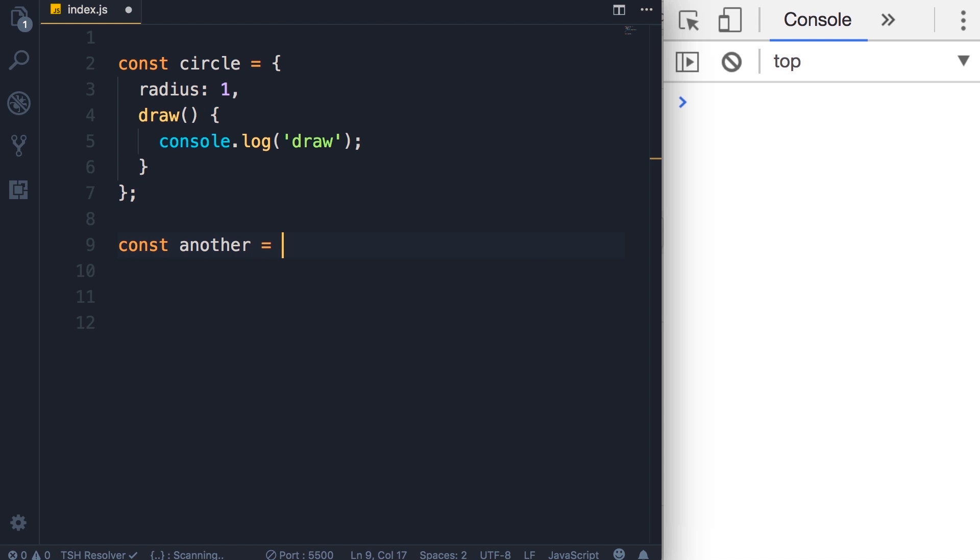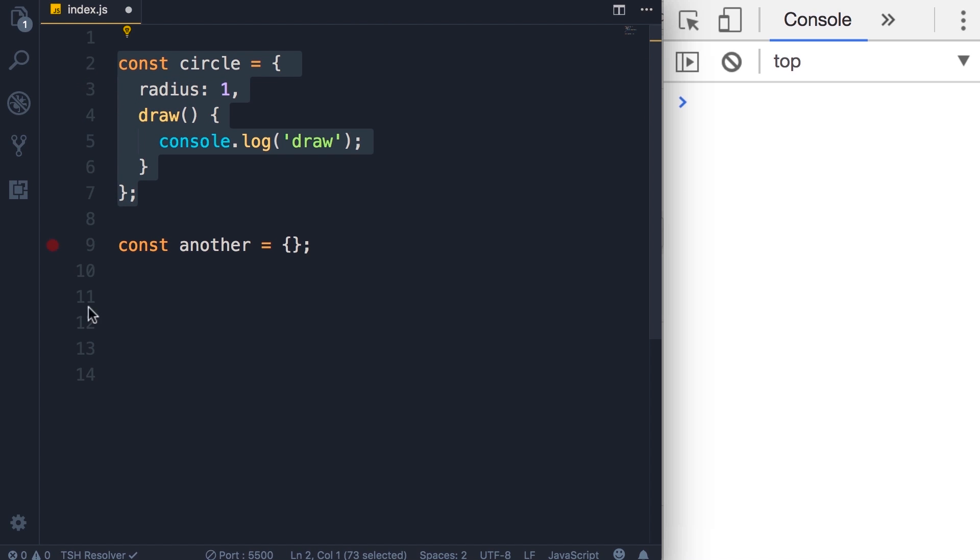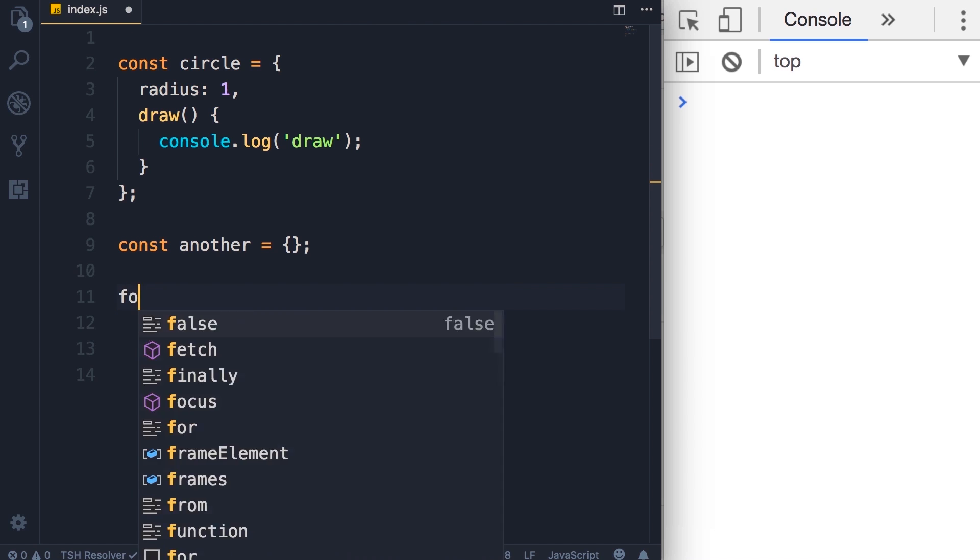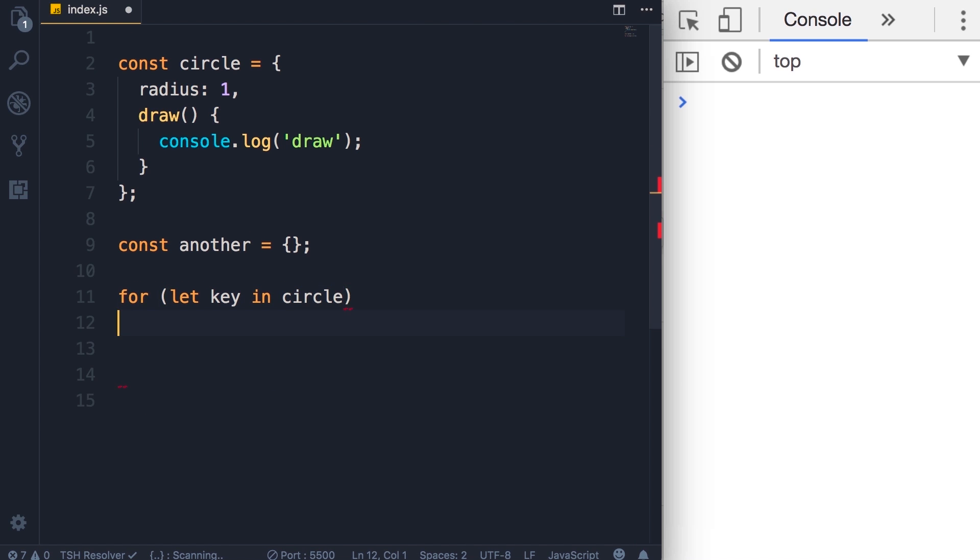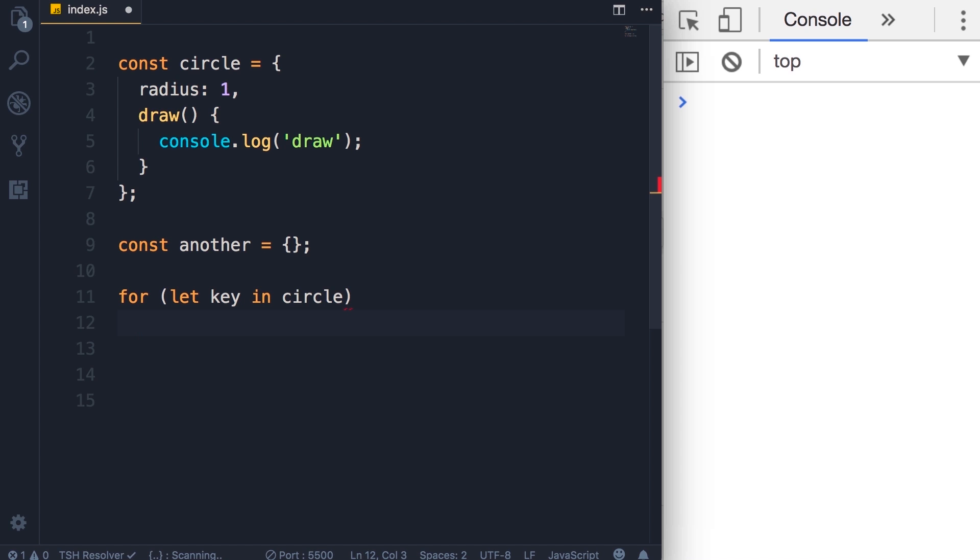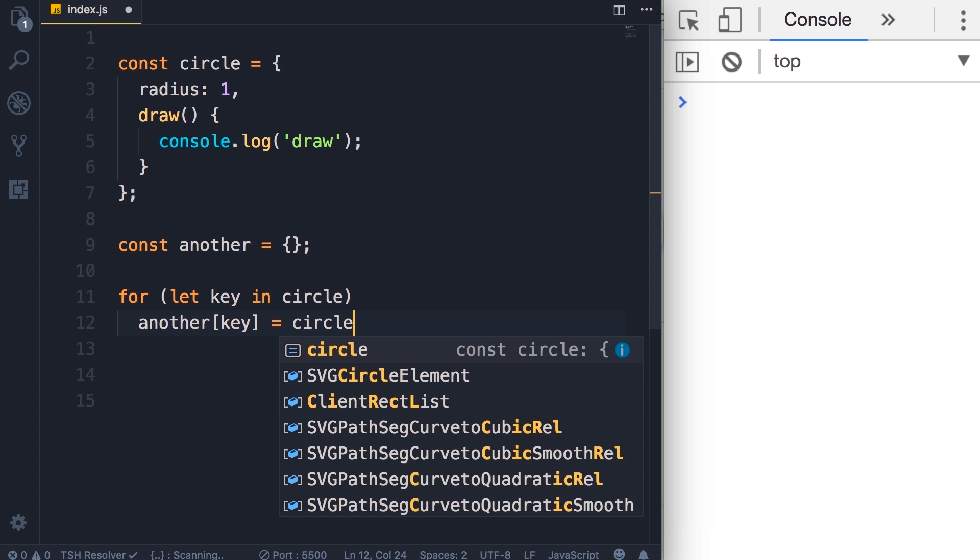I'm going to call that another, so constant another. Initially we set it to an empty object. Now we can use the for-in loop to iterate over all the properties in this object and copy them into this new object. So for let key in circle, now we use the bracket notation to access a property with a given key.